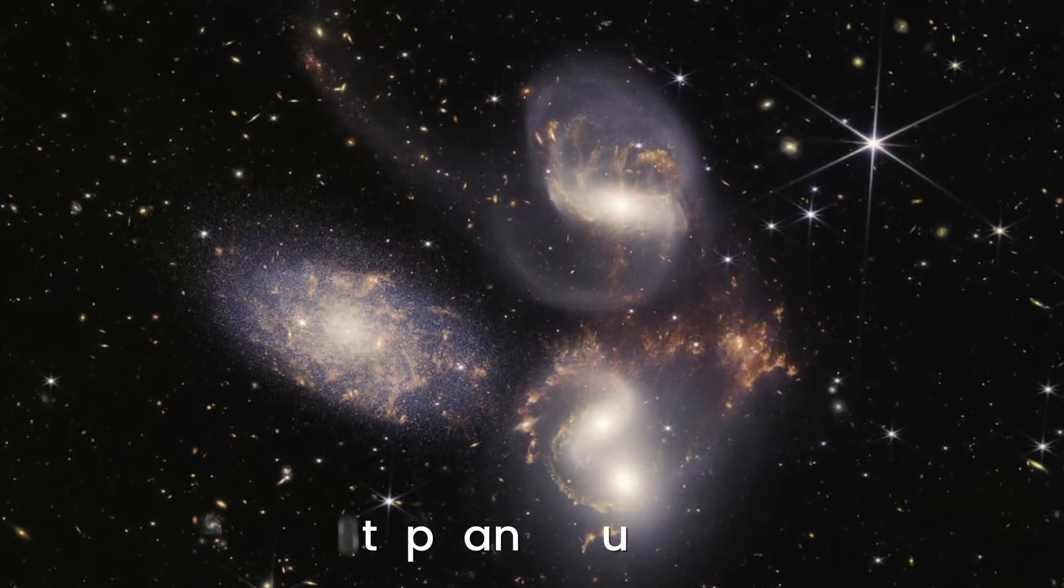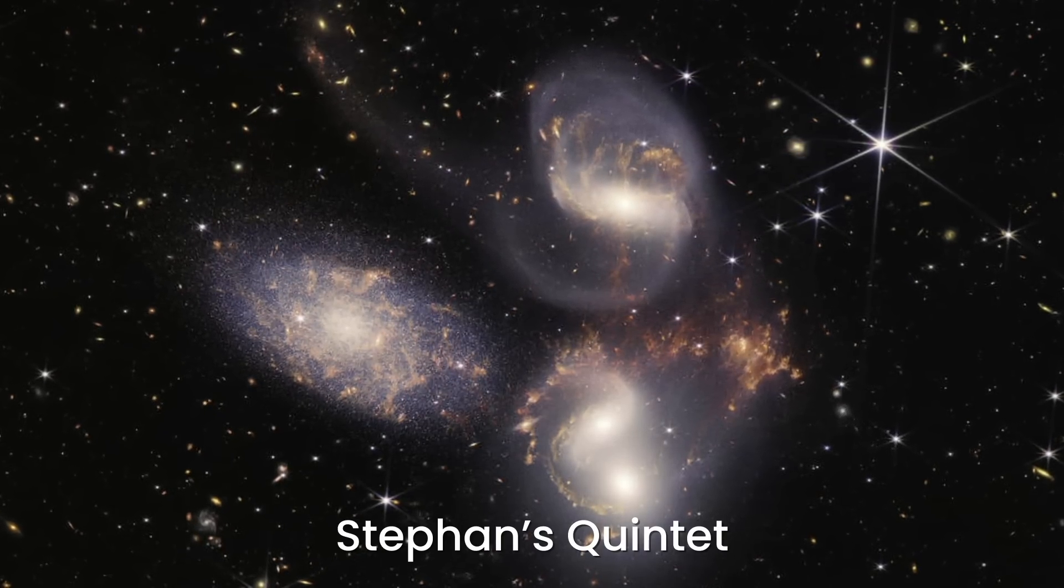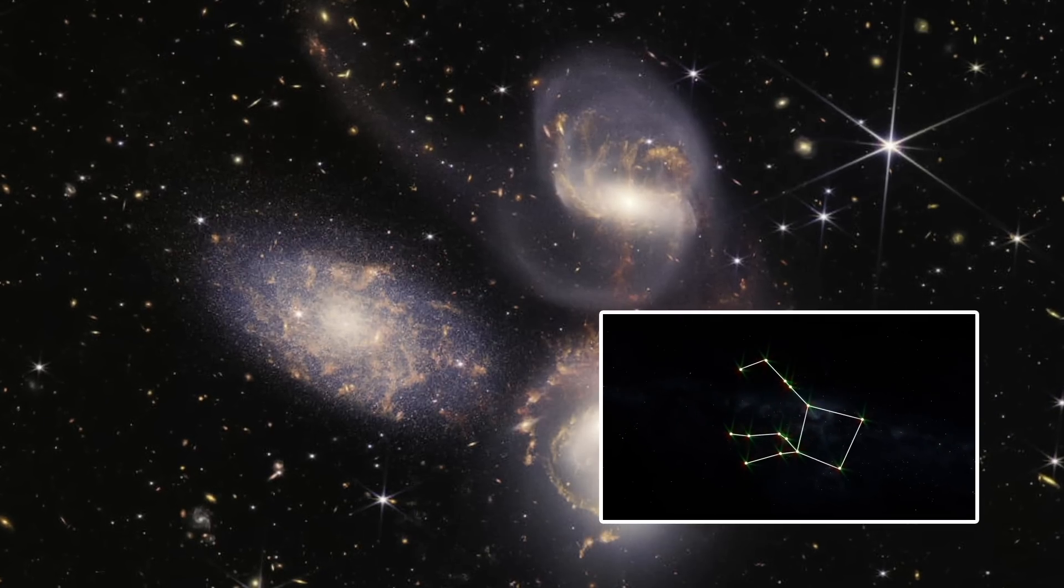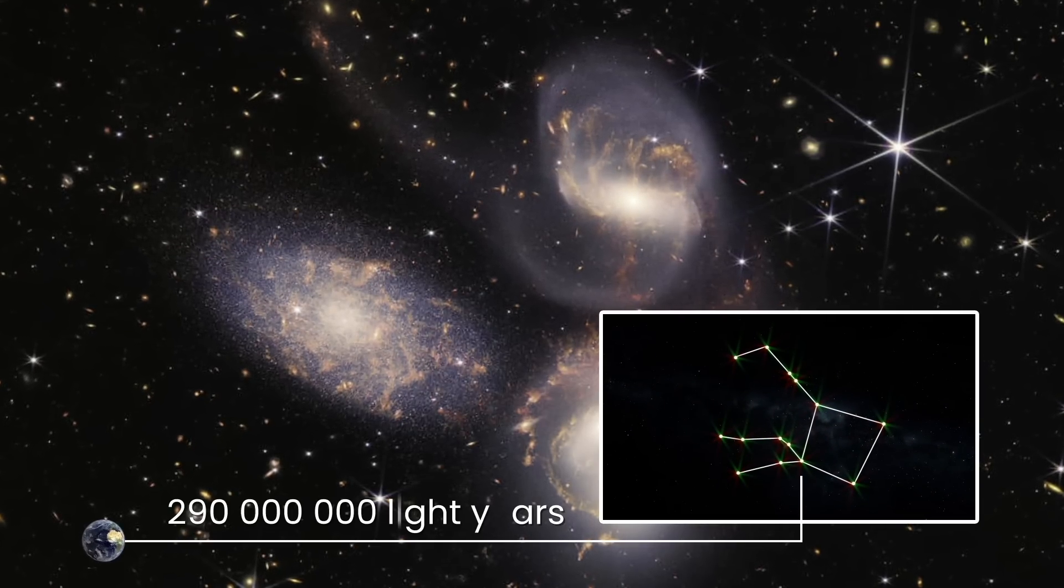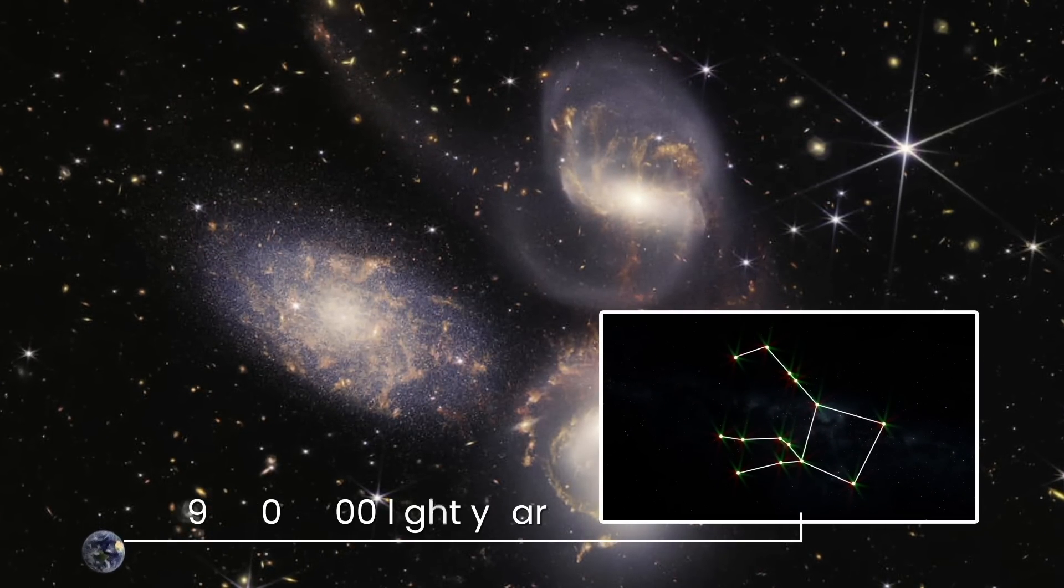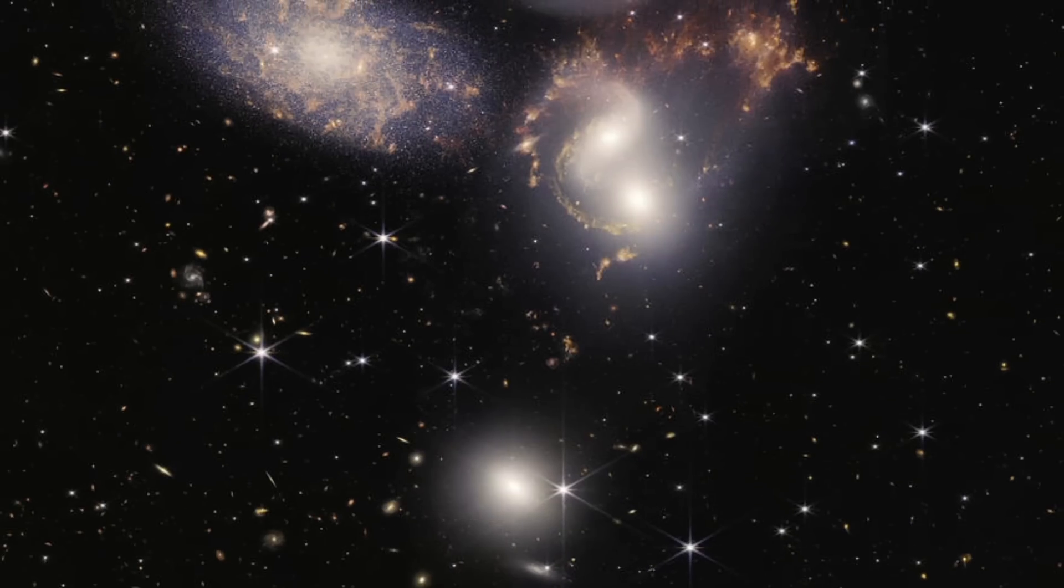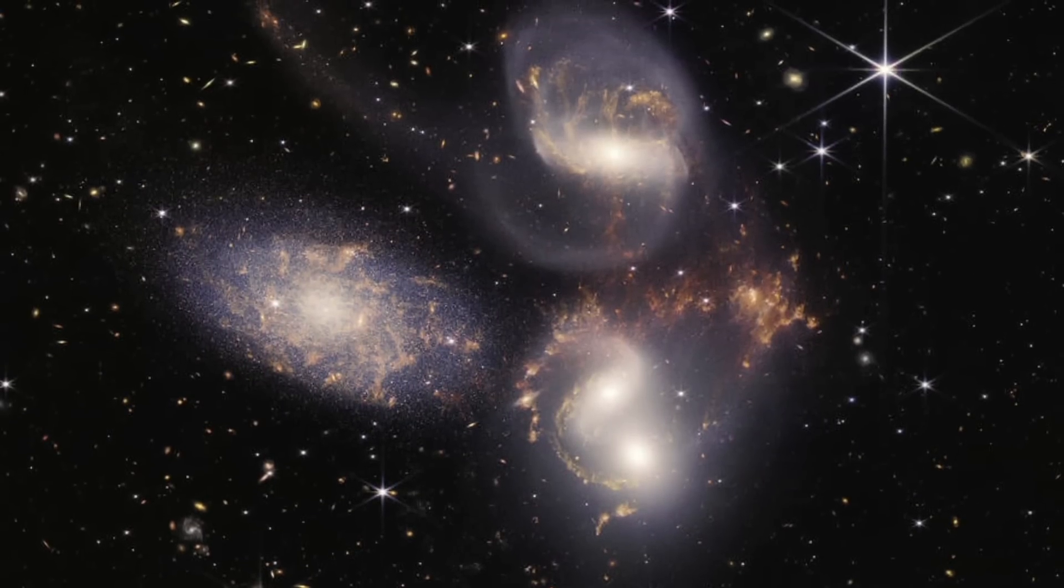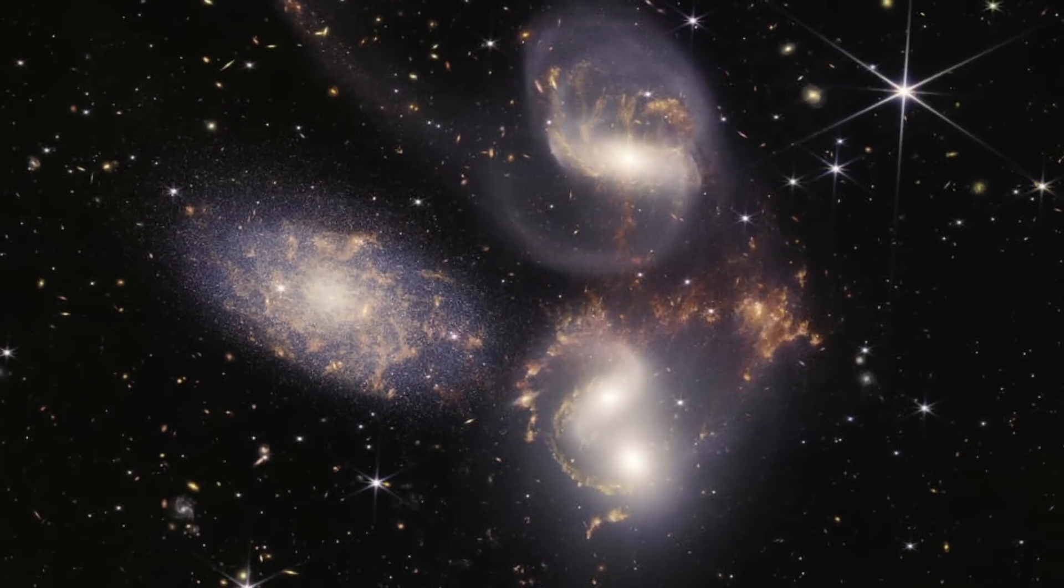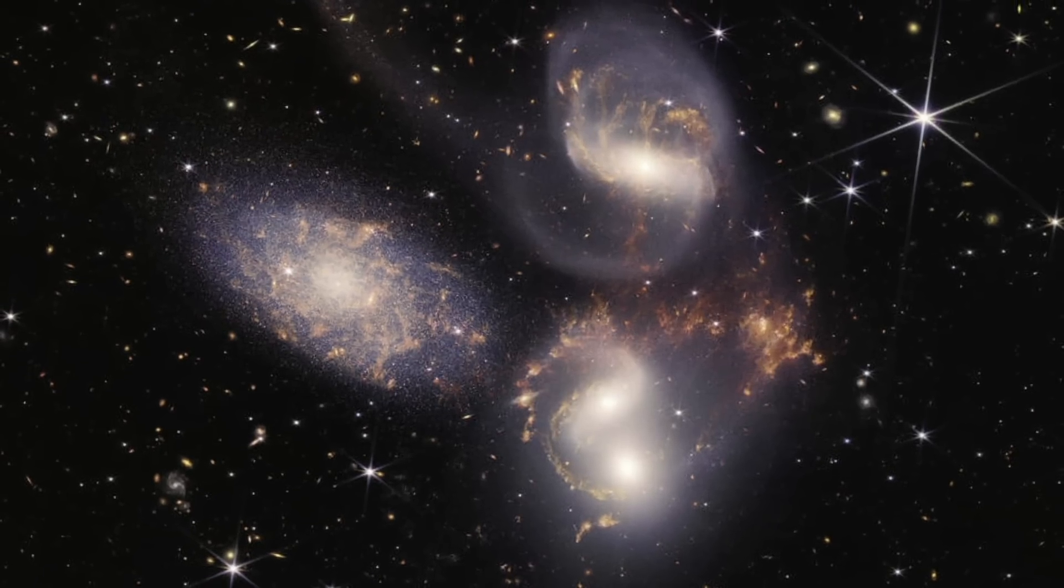It shows a compact group of galaxies called Stefan's Quintet in the constellation Pegasus, about 290 million light years away from us. Four of the five galaxies in this quintet seem to be performing a gravitational dance, approaching each other and sometimes colliding.